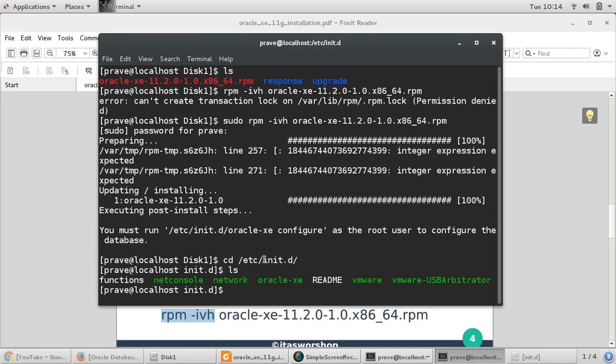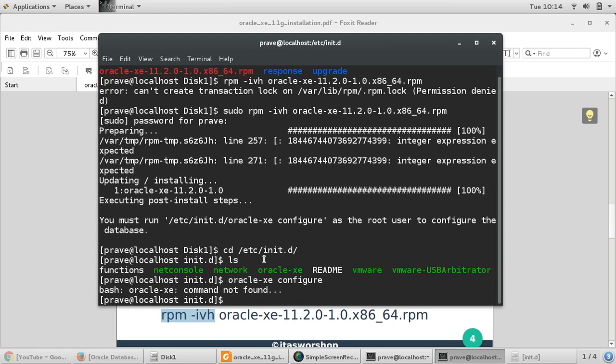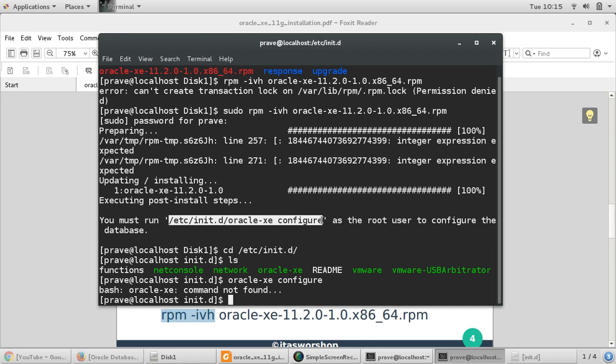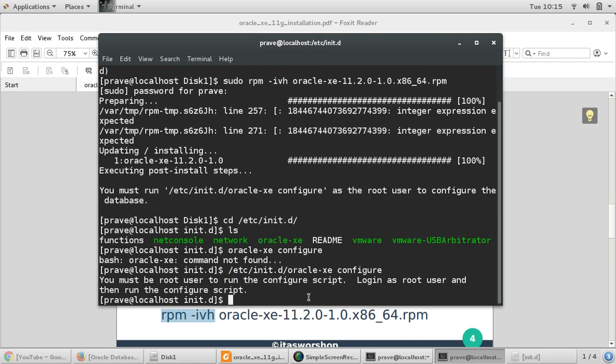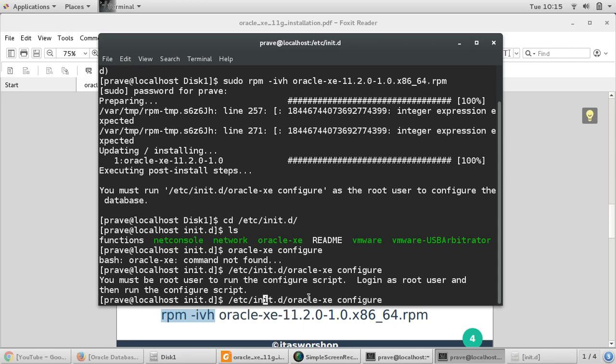oracle-xe, so we are here oracle-xe and we'll say configure. You must be root user to perform this configuration. I'm going to use this as sudo.